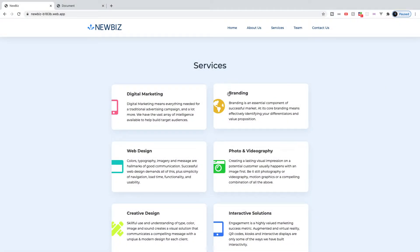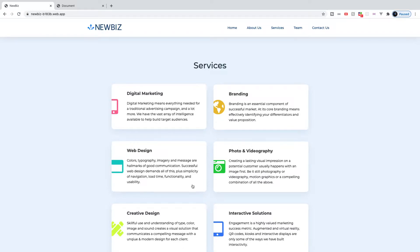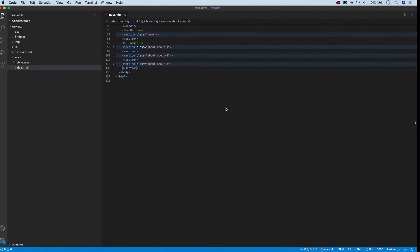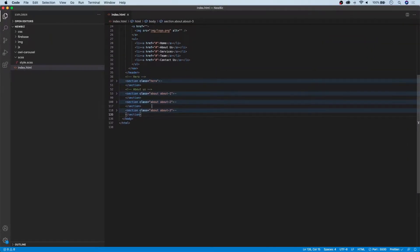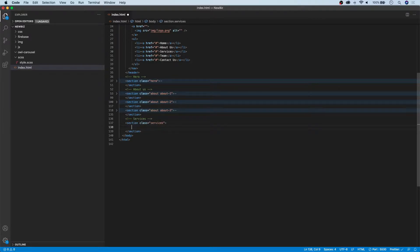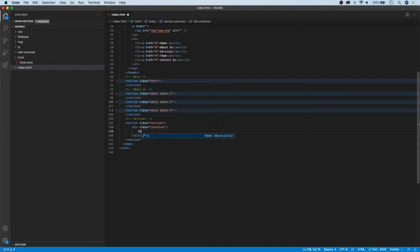In this section we're going to be working on the services section for our full website build. We're going to achieve this layout using grid and flexbox. So let's head over to our index.html and get started. We'll create a new comment called services, then create our section tag with a class of services. Inside of that, we'll start with a div with a class of container and give it an h2 heading called services.